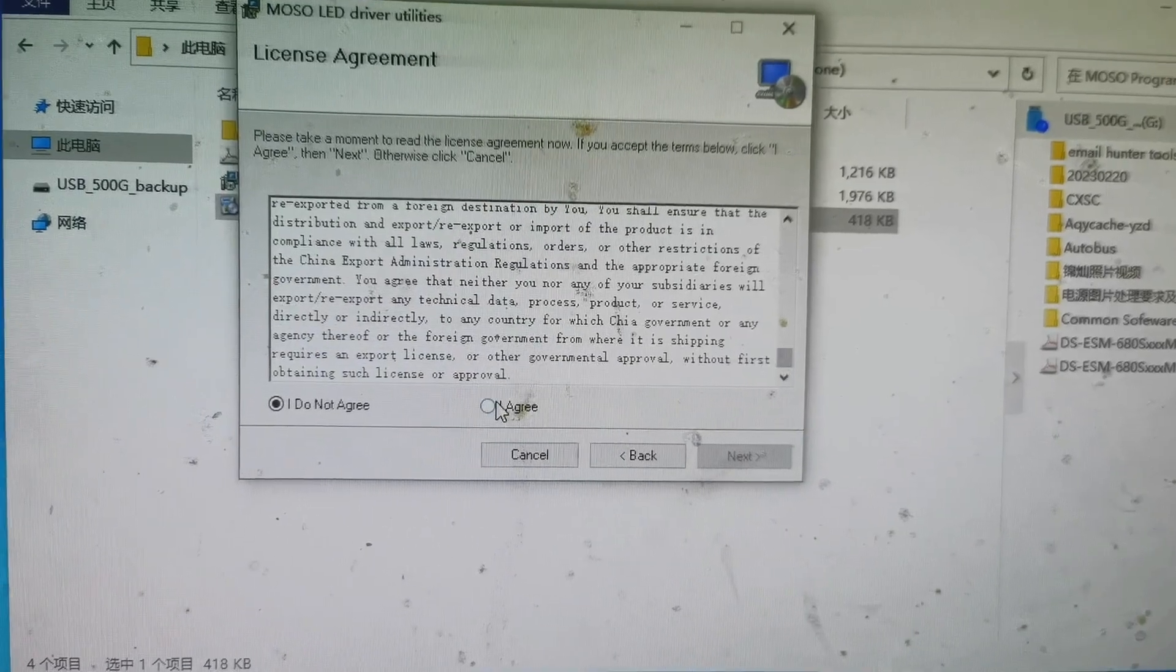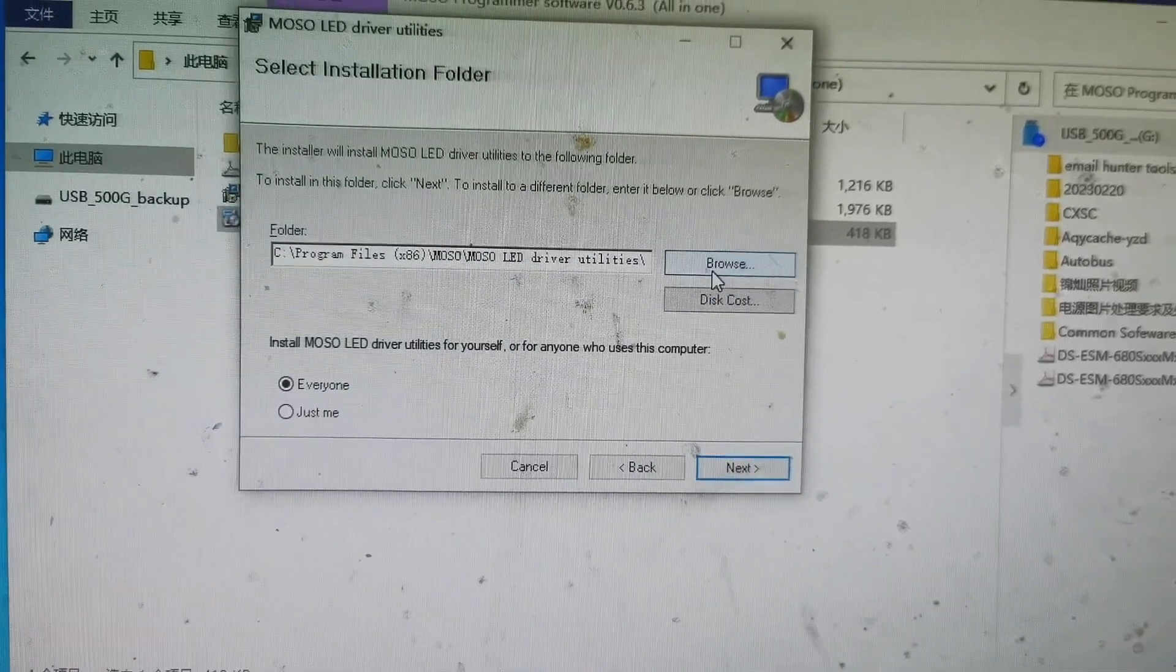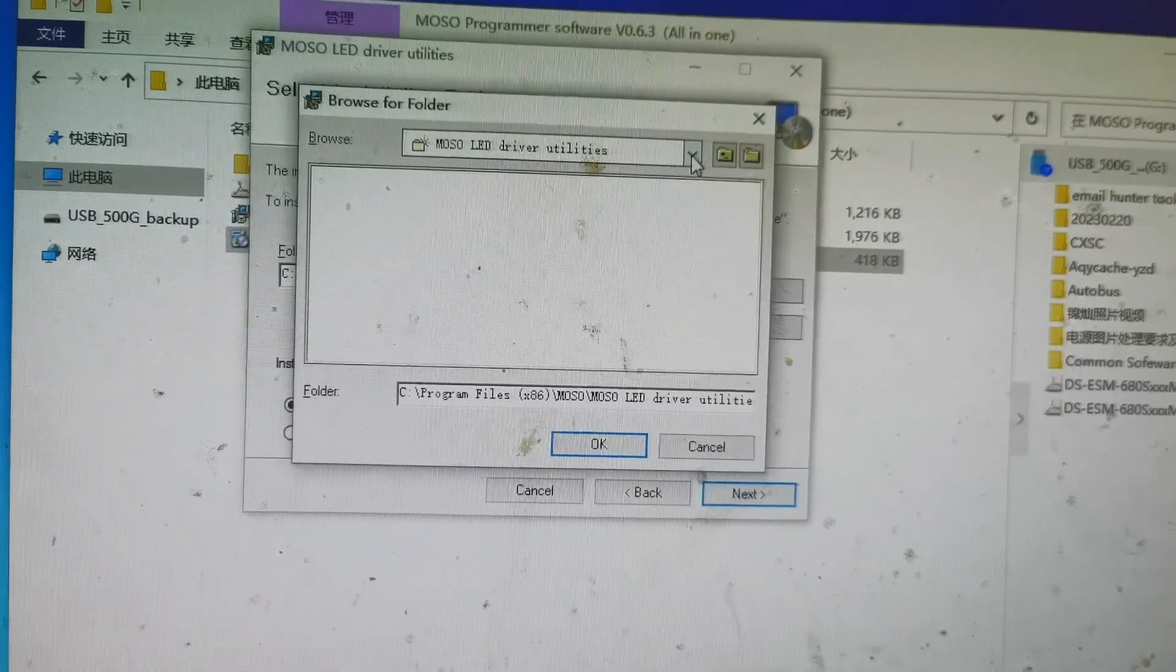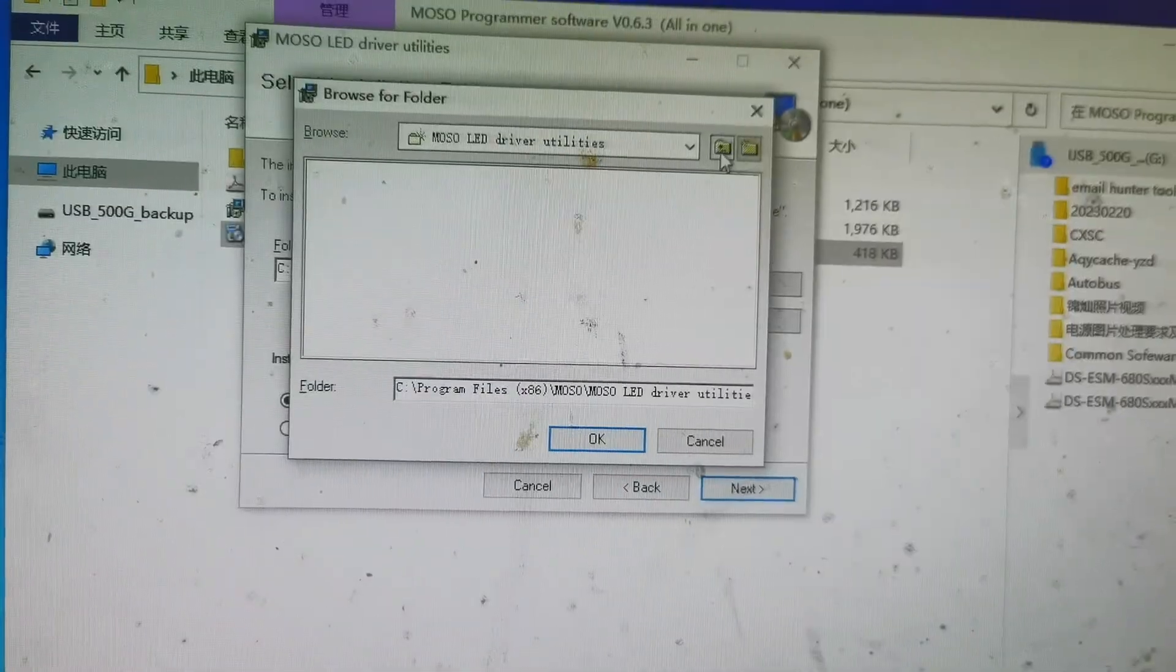Click Agree, then Next. Choose the location of the file where you want to install it.